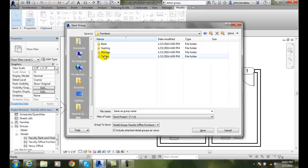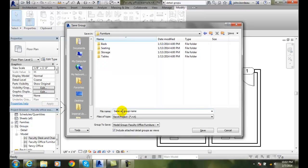We've been working on furniture, and I can have a folder in here called Faculty Offices. Then I can have a file name here for the group, and I can say which group do I want to save?